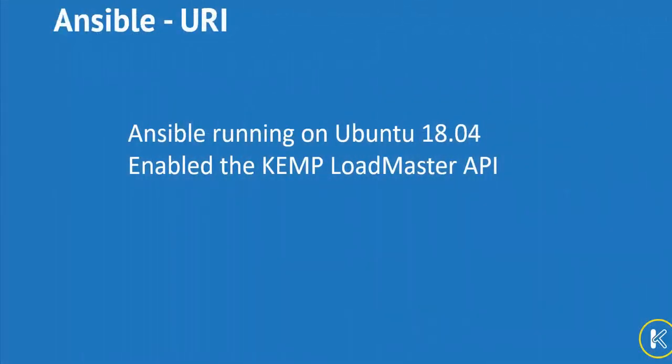Moving on to the second approach for configuration of loadmaster, we'll be leveraging the Kemp API directly, using the Ansible URI method. To do this, I'm only going to be using one Ubuntu server to run the script, so I just need to be sure that the Kemp loadmaster API is enabled, which I did prior in the Python method.